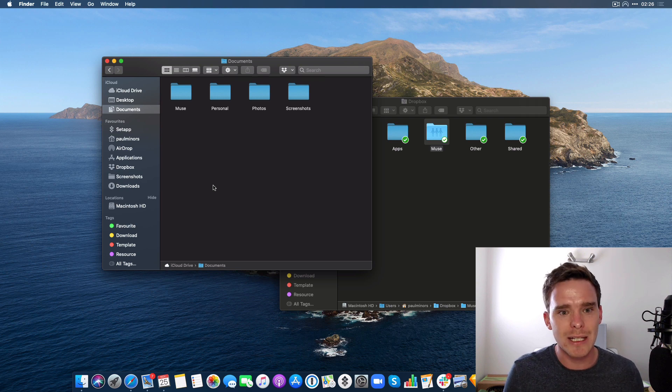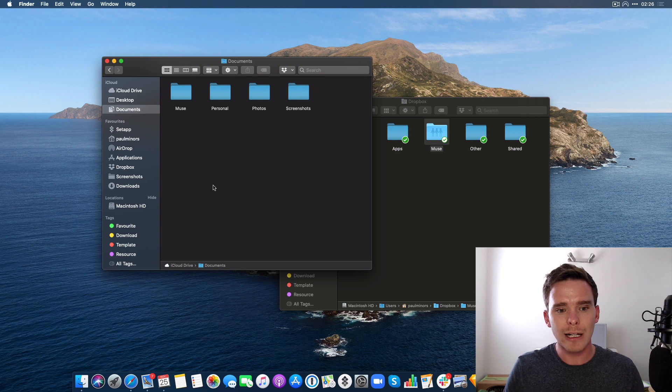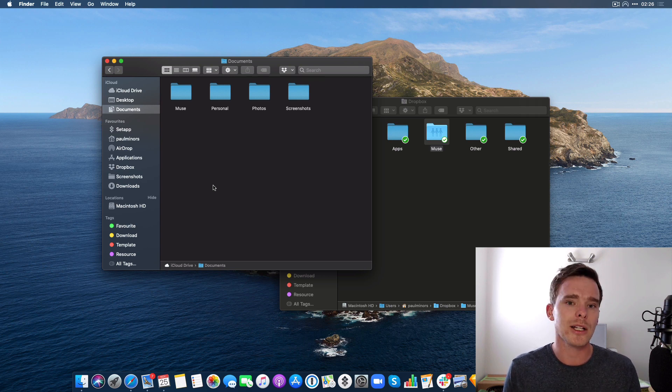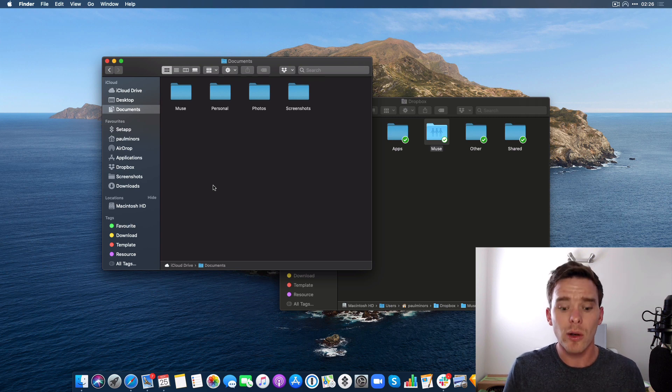It works really well. I haven't had the same sync issues that Dropbox has given me in the past. I'm really happy that now I have all my documents, work, personal, everything in iCloud Drive.